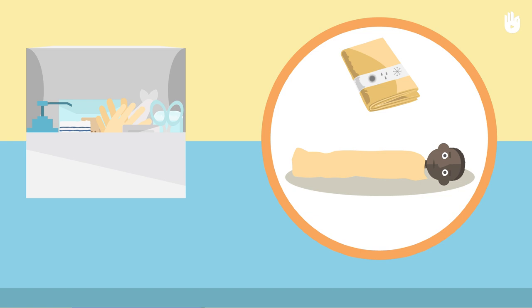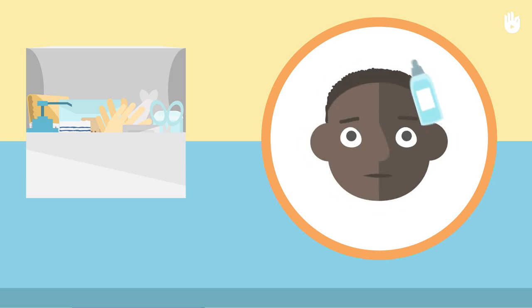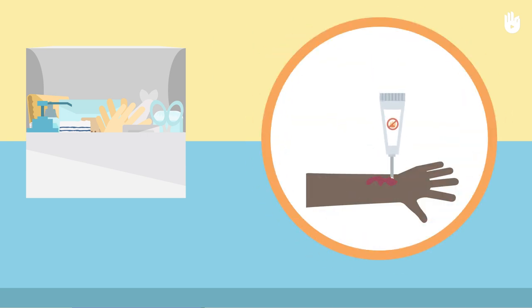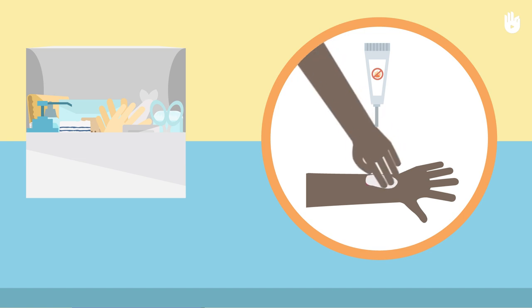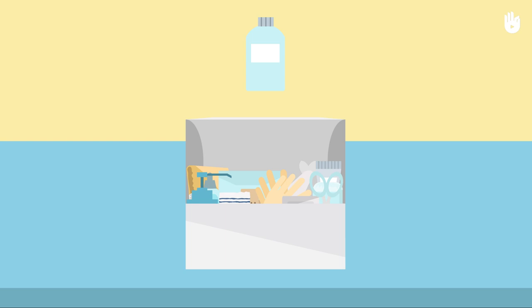some eyewash solution to rinse the eyes, some burn gel, pain relief,